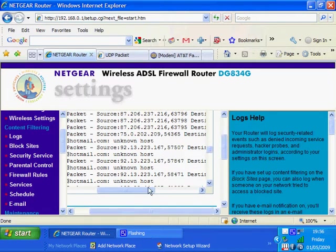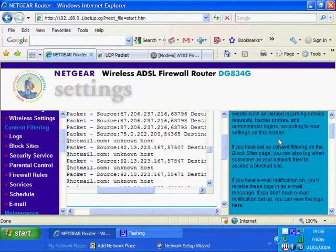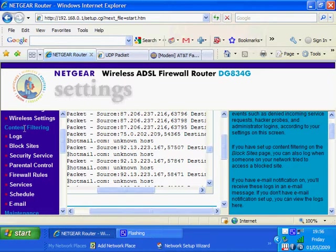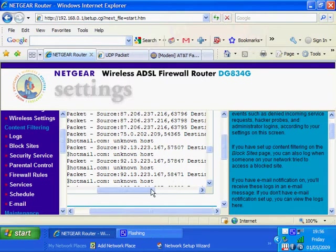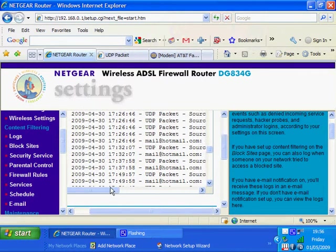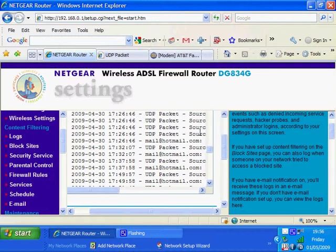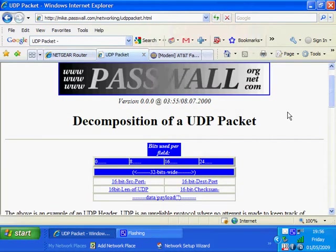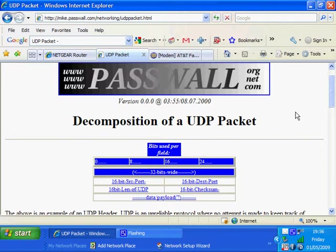The area I would encourage you to look at is the logs section. You'll see the content filtering section here and the logs section there. What I'm about to do is highlight the UDP packets. This is the decomposition of a UDP packet, showing a good deal of information.